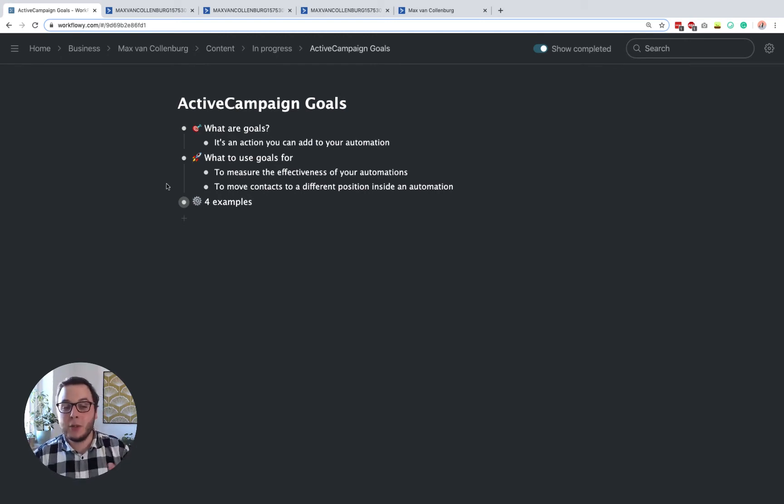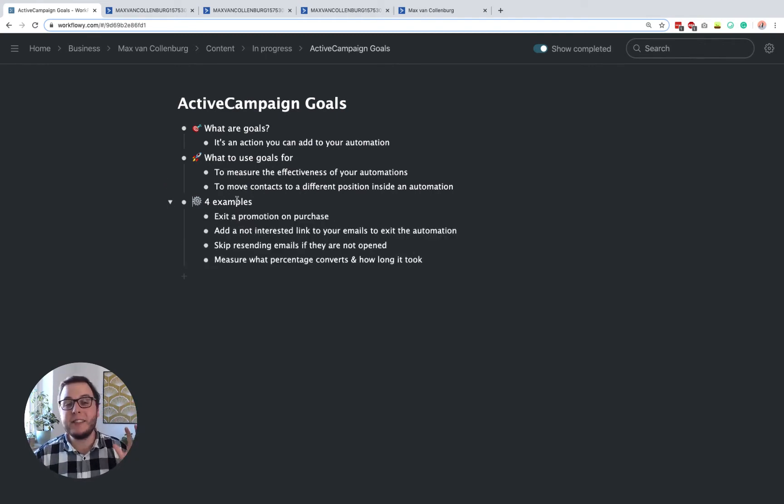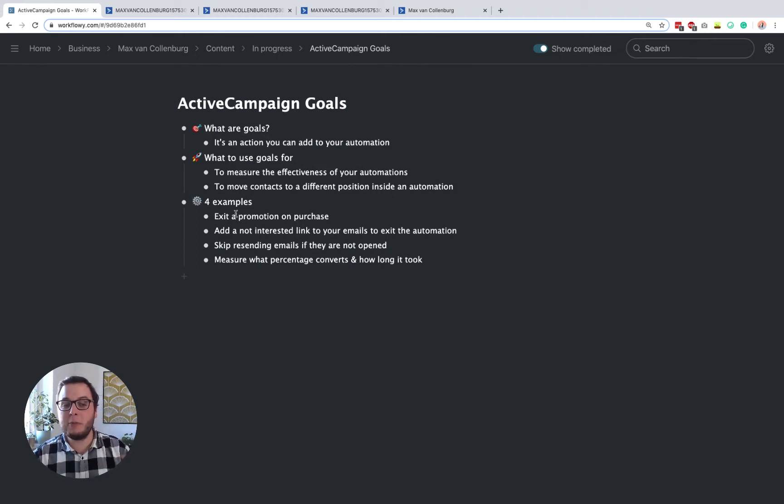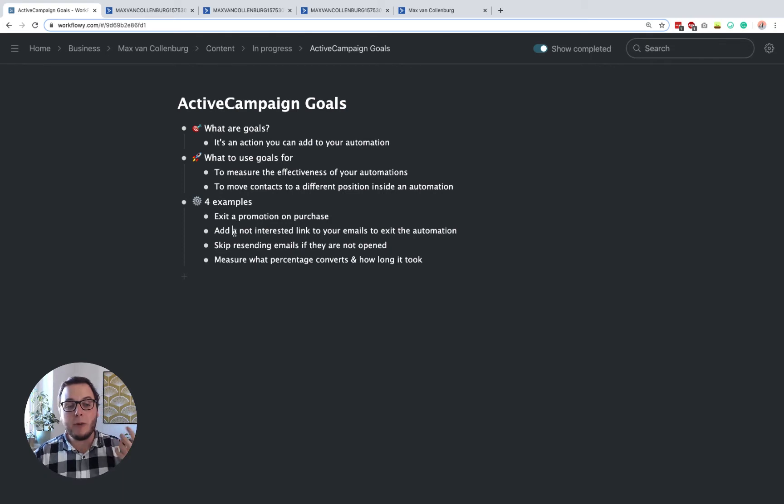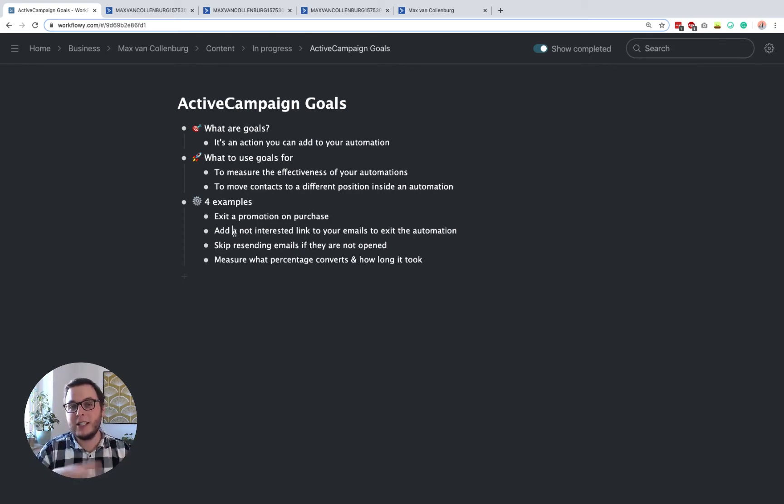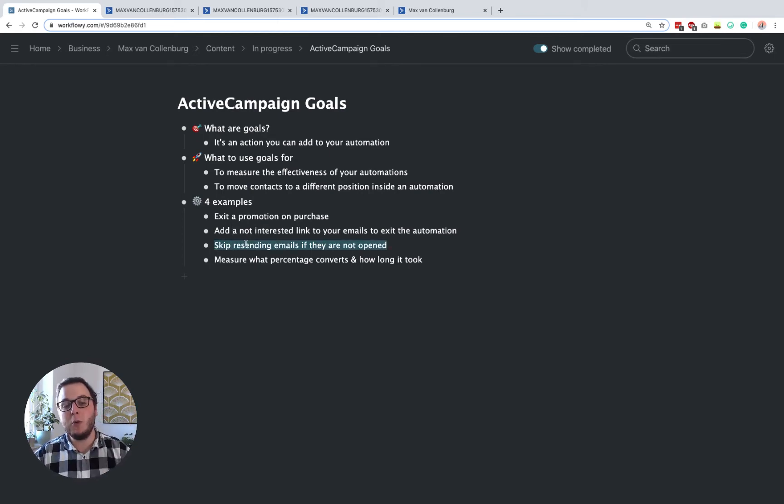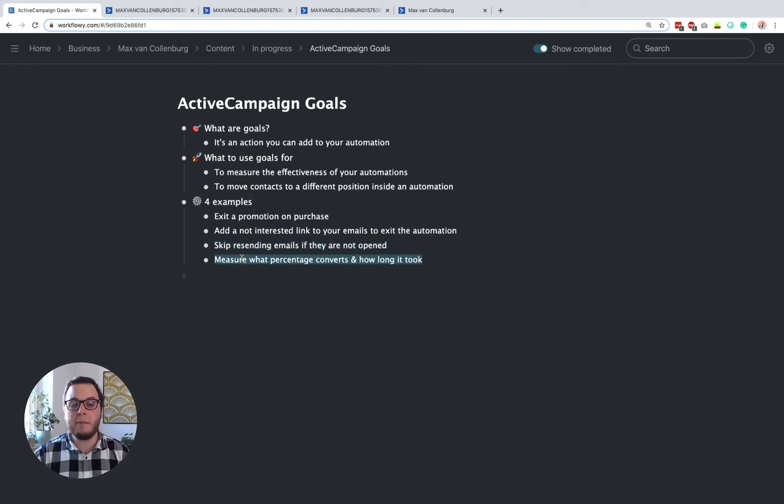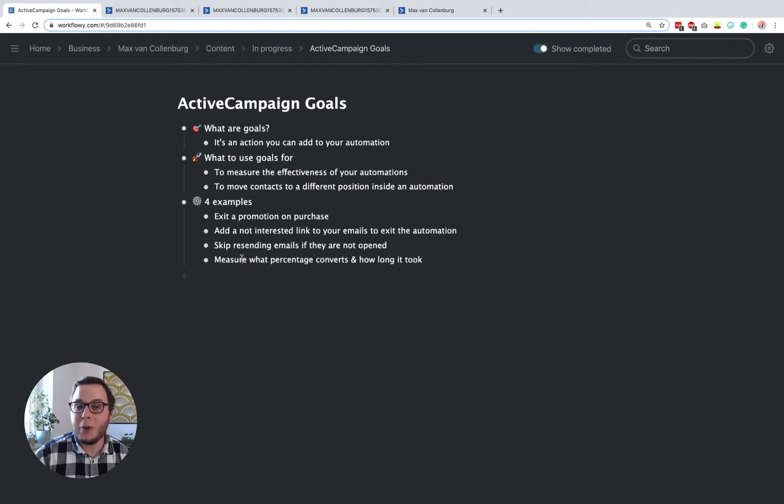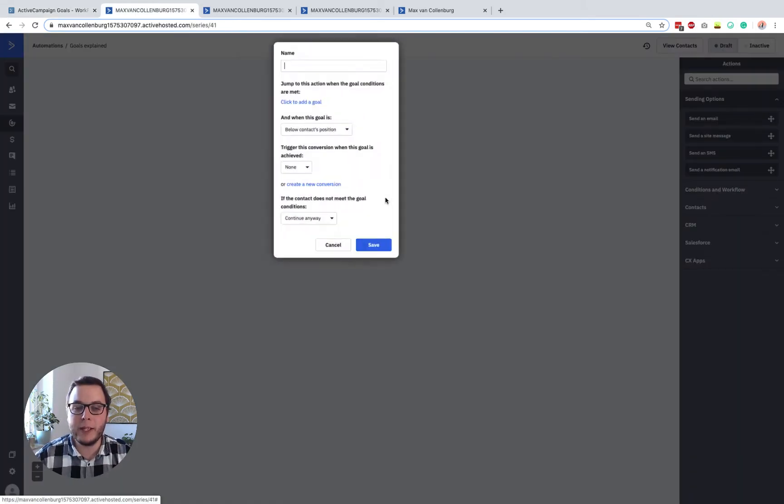So what I want to do, first of all, I'll explain a little bit more about settings inside the goal and then I want to show you these four examples. So how you can exit a promotion when somebody is purchasing, how you can add a not interested link to your emails so that these people will automatically exit the automation, how you can resend emails only to people who did not open them and how you can measure a percentage that converts and how you can also see how long it takes them. So first a little bit more about that goal.